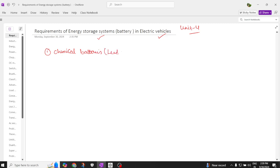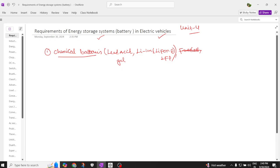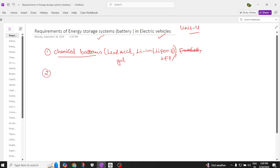We will discuss chemical batteries in detail step by step. These include lead acid batteries with H2SO4 as electrolyte and gel as an electrolyte. We'll also discuss lithium ion batteries, and within lithium ion, we'll discuss lithium ferrous phosphate batteries, known as LFP batteries. We'll also cover fuel cell batteries and flywheels. Specifically, we'll focus on chemical batteries as energy storage systems.